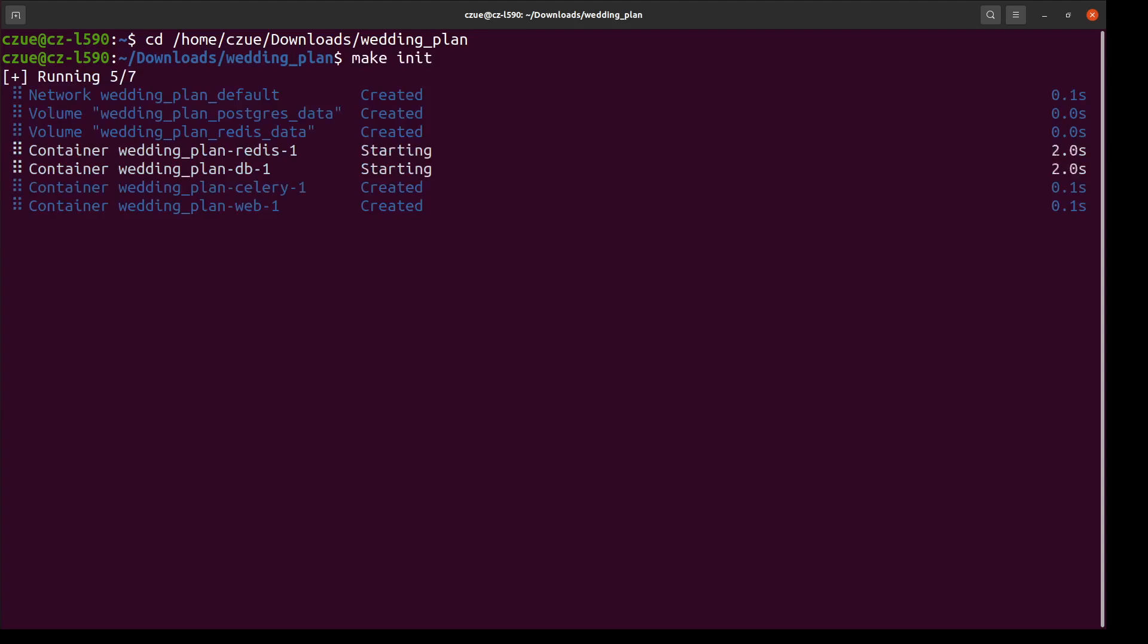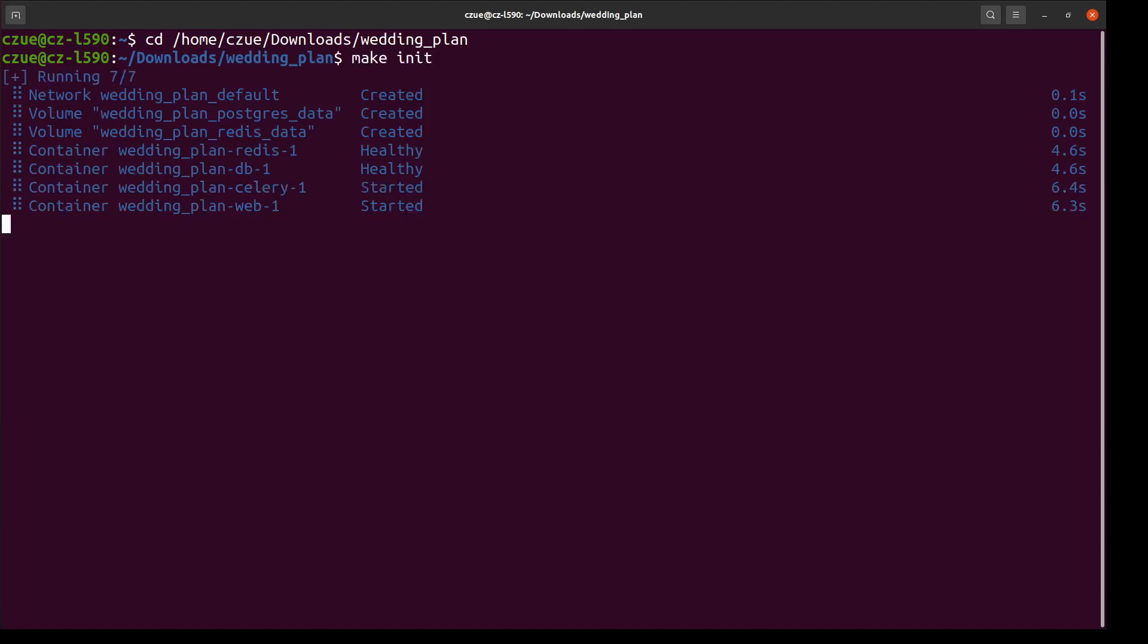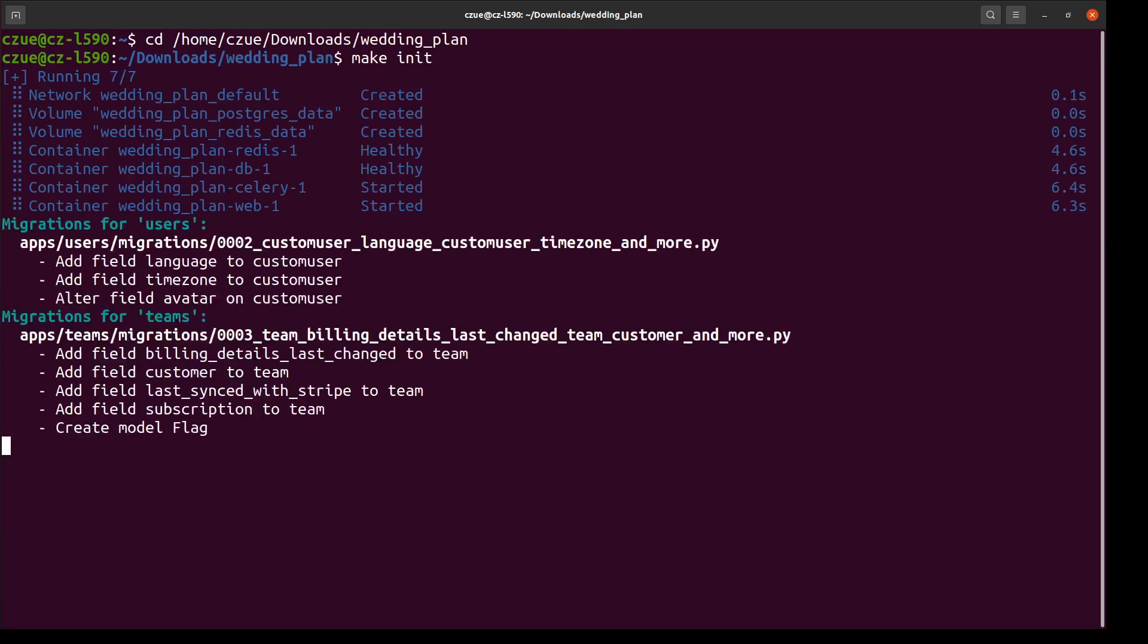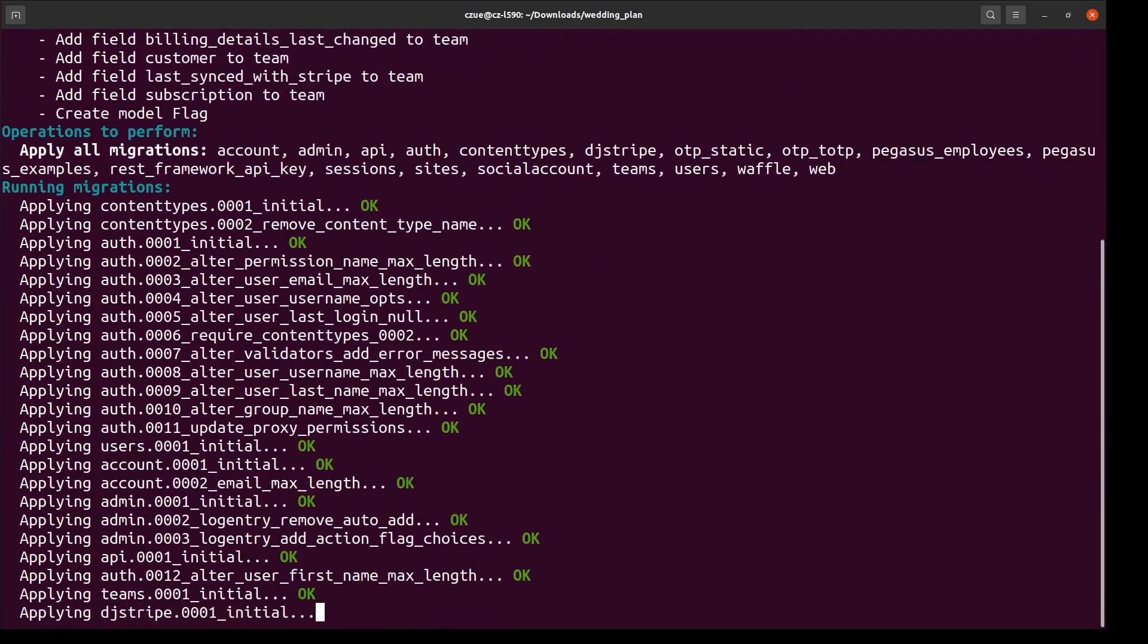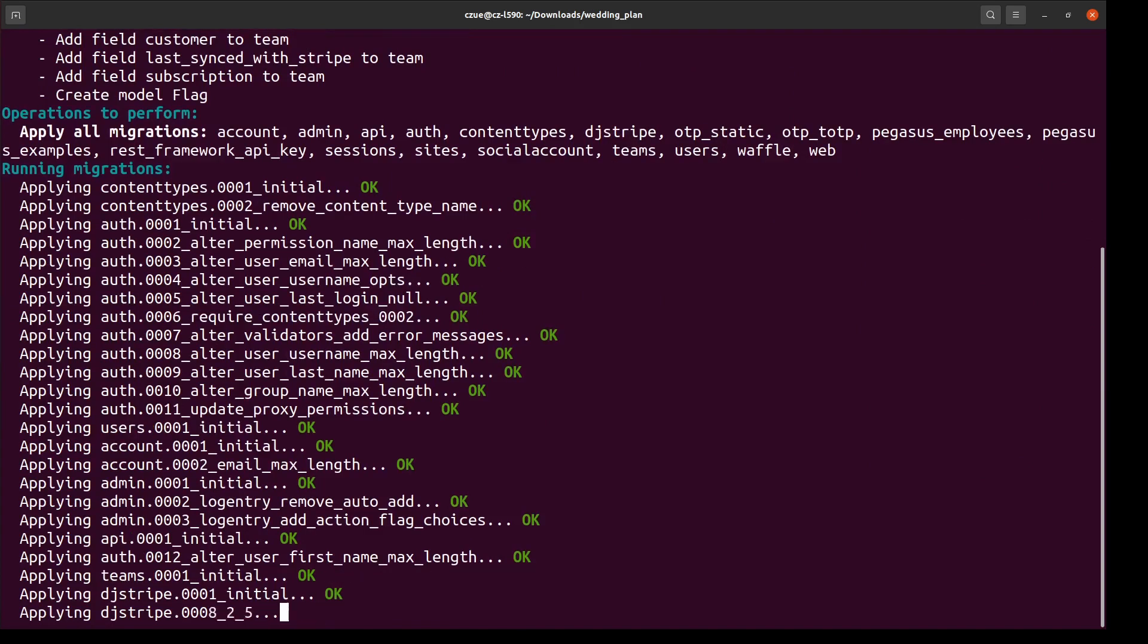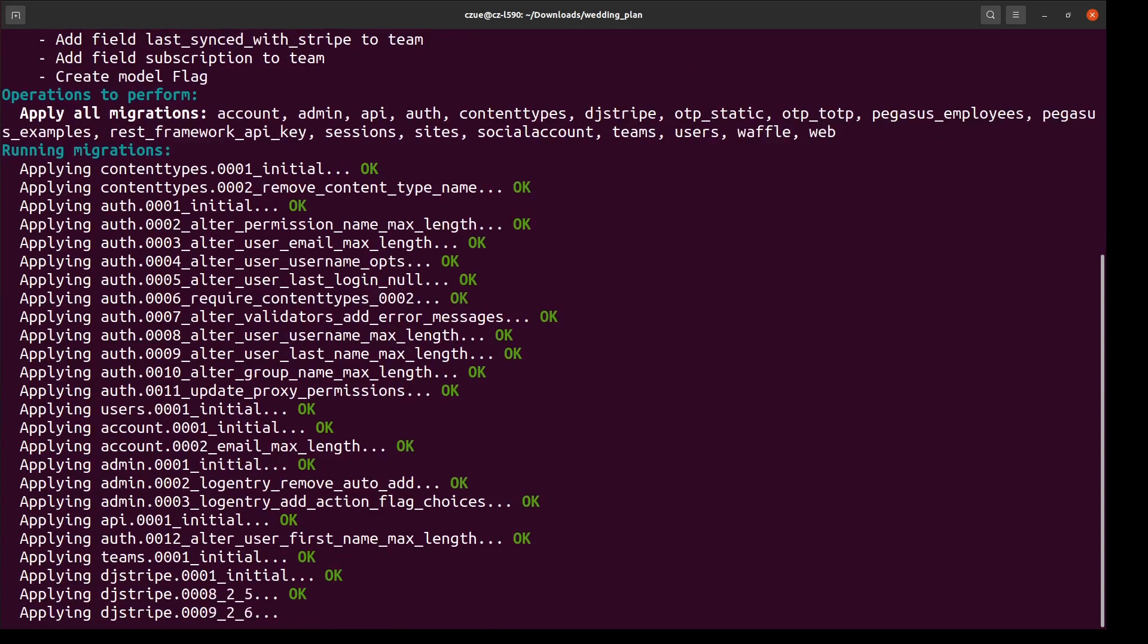I'm going to go into that directory, and I'm just going to run make init. And what make init will do is it will use Docker to create containers for my database, for my Redis cache, and for my application and background workers. It will then start everything up. It will create my database migrations. It will then hopefully run my database migrations. There it goes now. And once that's done, it will start my server.